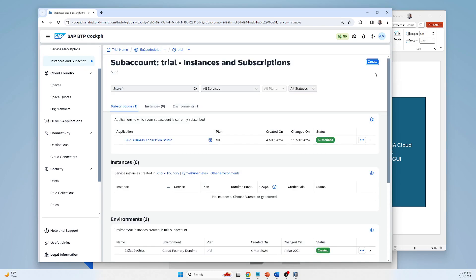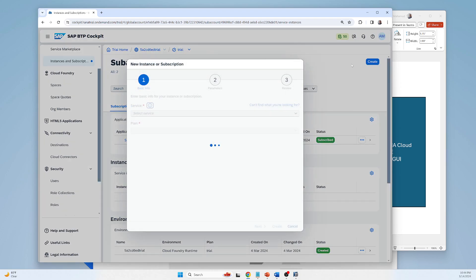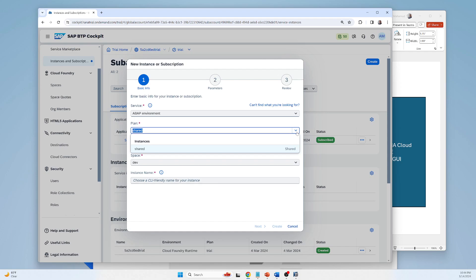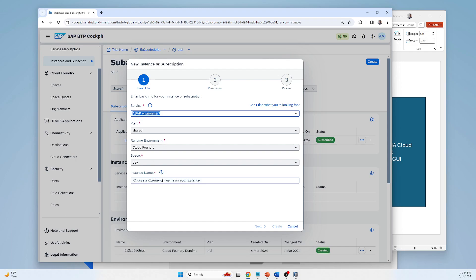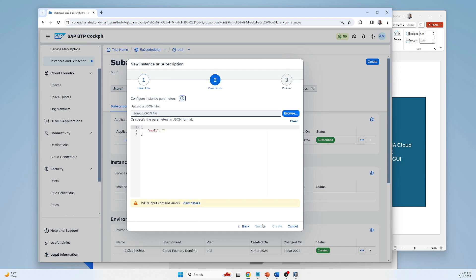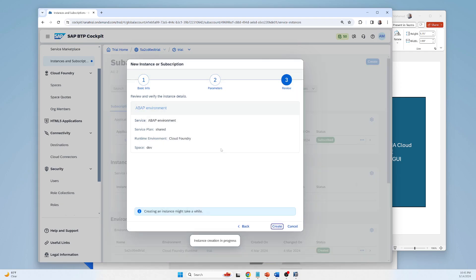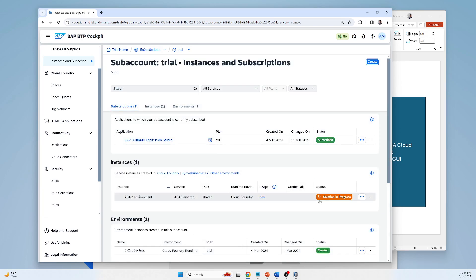Now I have to create an instance here. This instance is ABAP environment — basically that is the shared plan and Cloud Foundry database. I have to give a name to that instance — I can give the same name — and press Next. I have to put my email address. I put my email address and press Next.